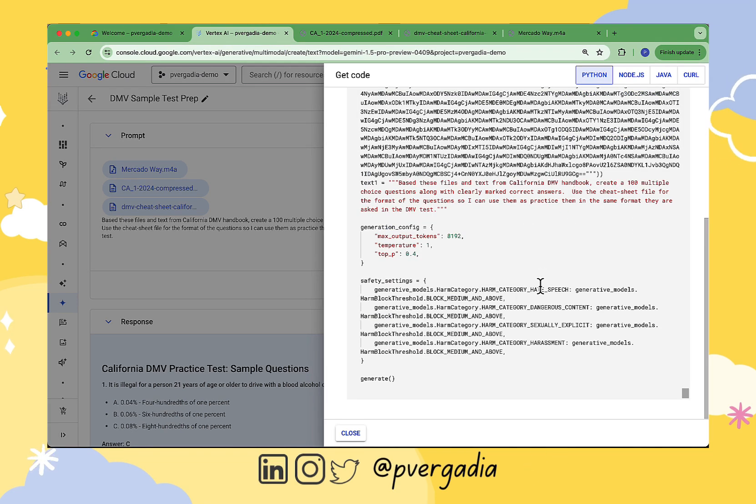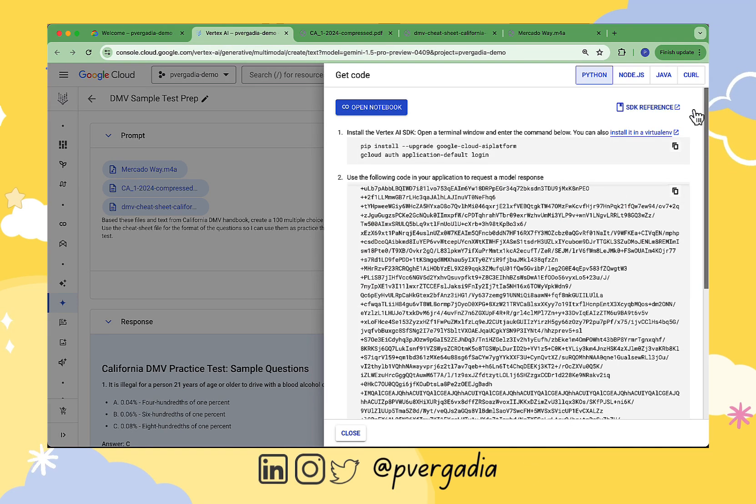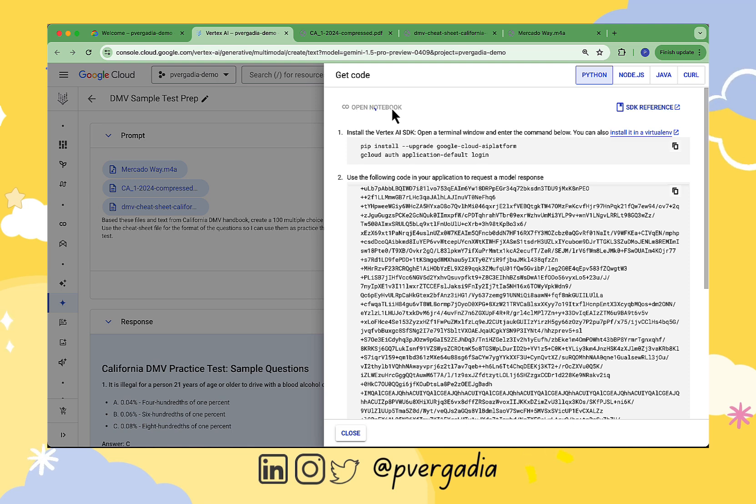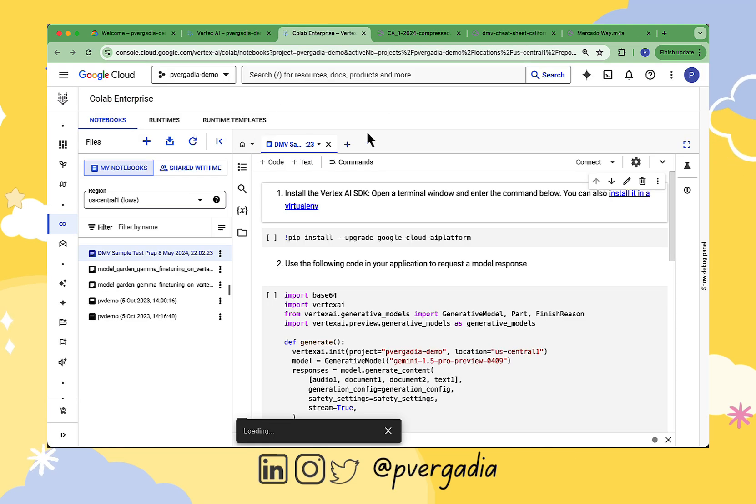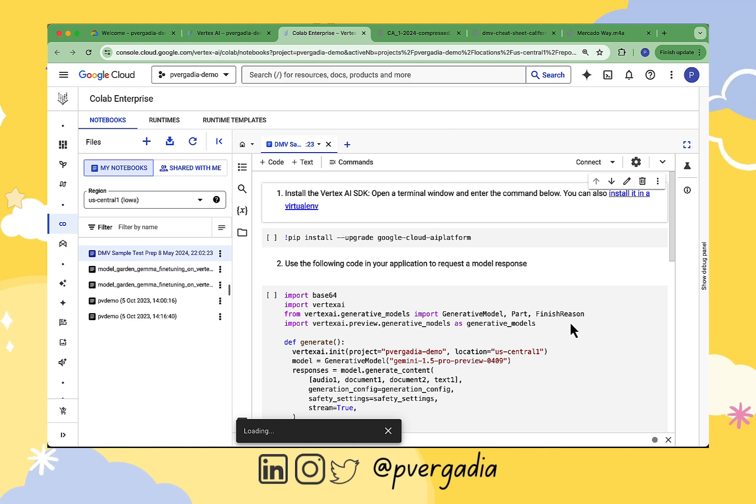I click on Open Notebook button and we have our entire code in a notebook ready to be executed. How easy and convenient is that? I did not have to write any code, any of these import methods, or even have to figure out how to call Gemini in code.